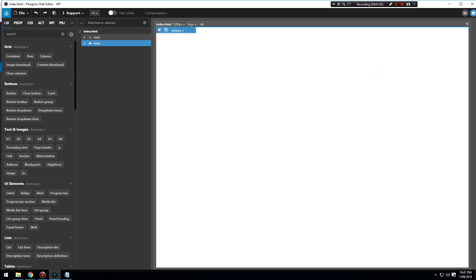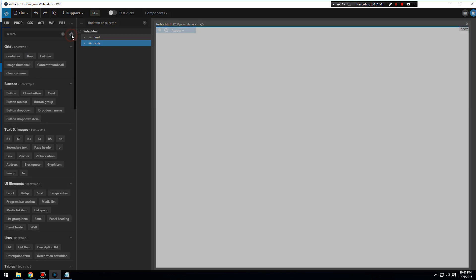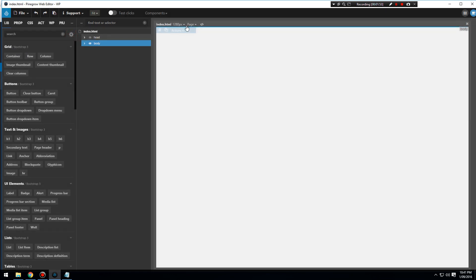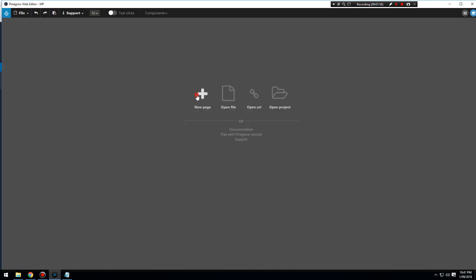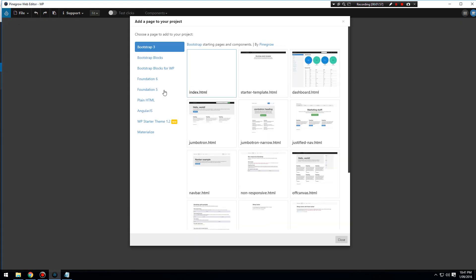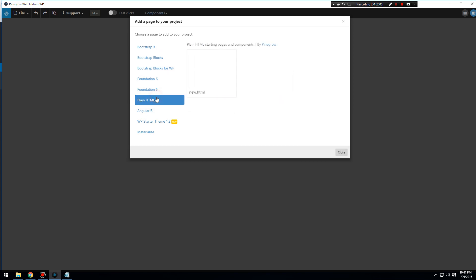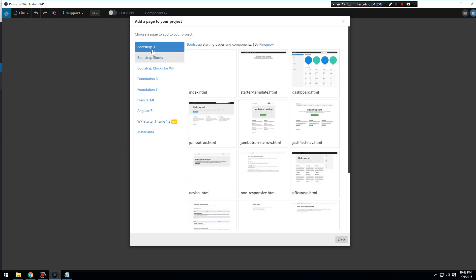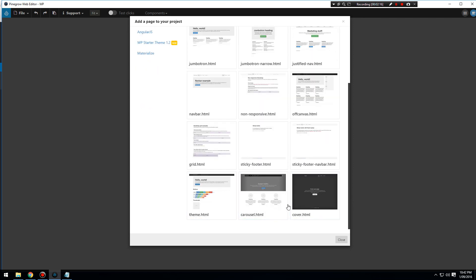We are building a Bootstrap page. When we go new page you see it's on Bootstrap. I'm not going to be using any of these starter templates. If you don't want to use any Bootstrap, you can build purely from HTML, but we are going to use Bootstrap for this. It helps with our responsiveness.